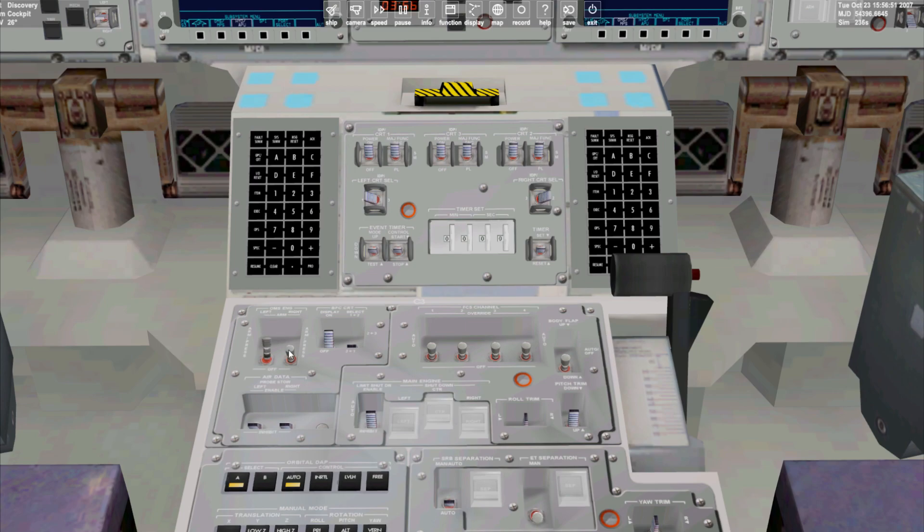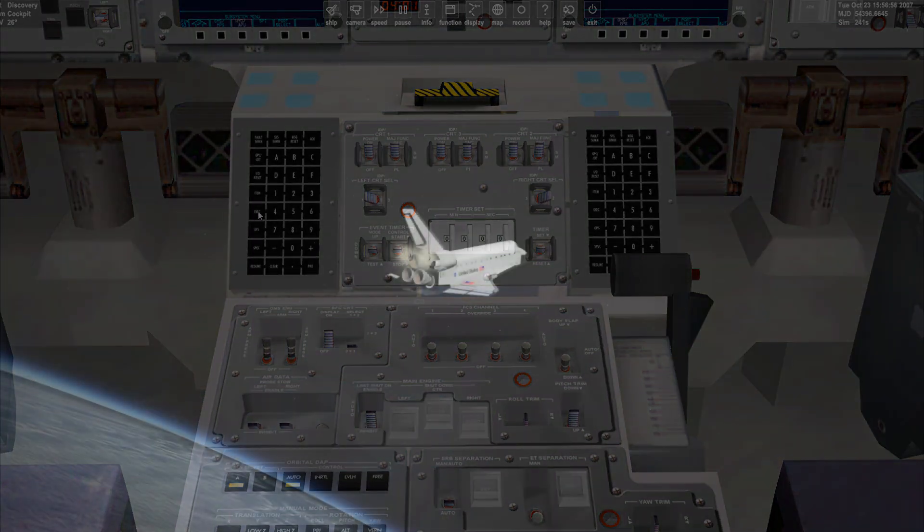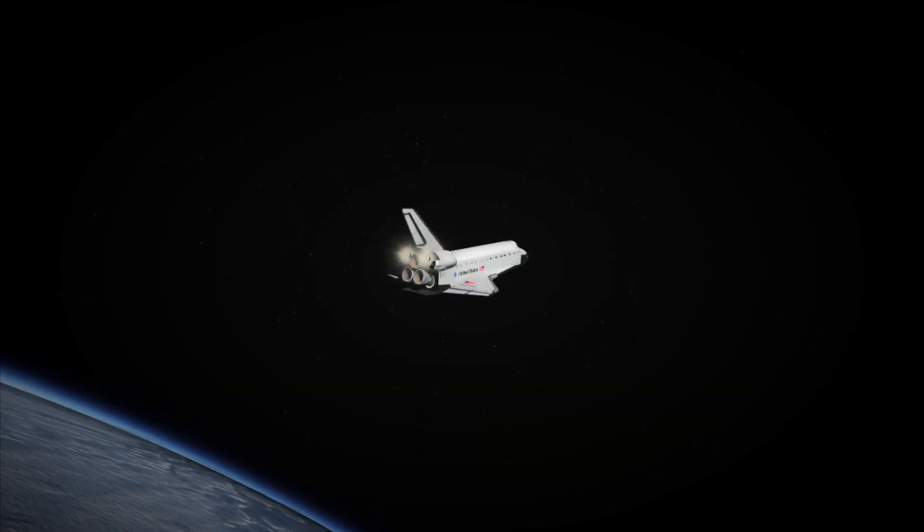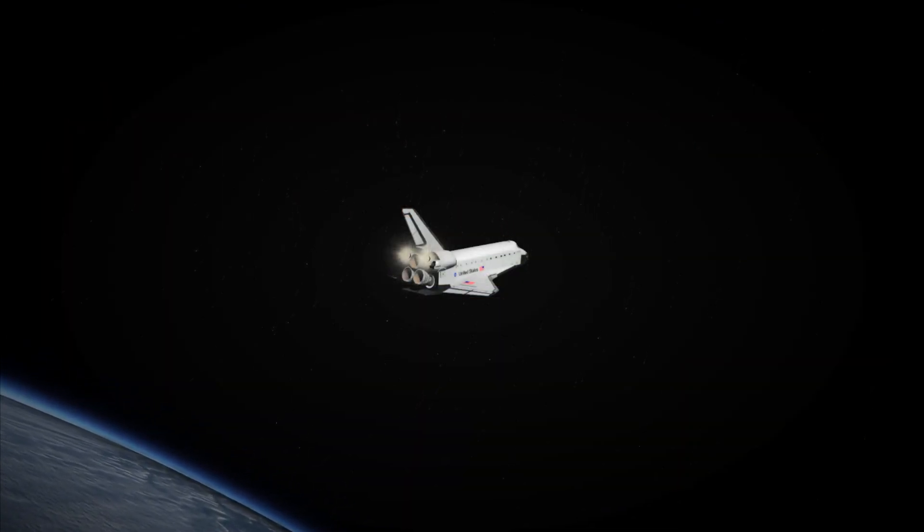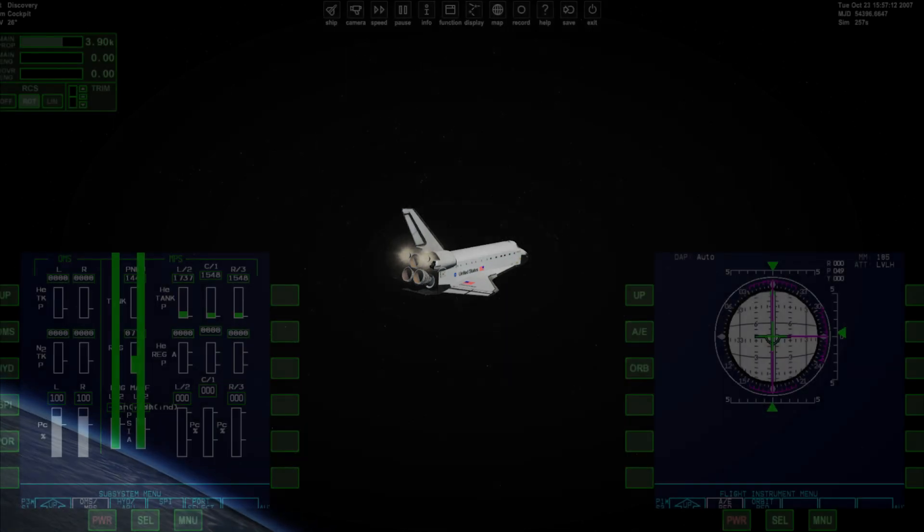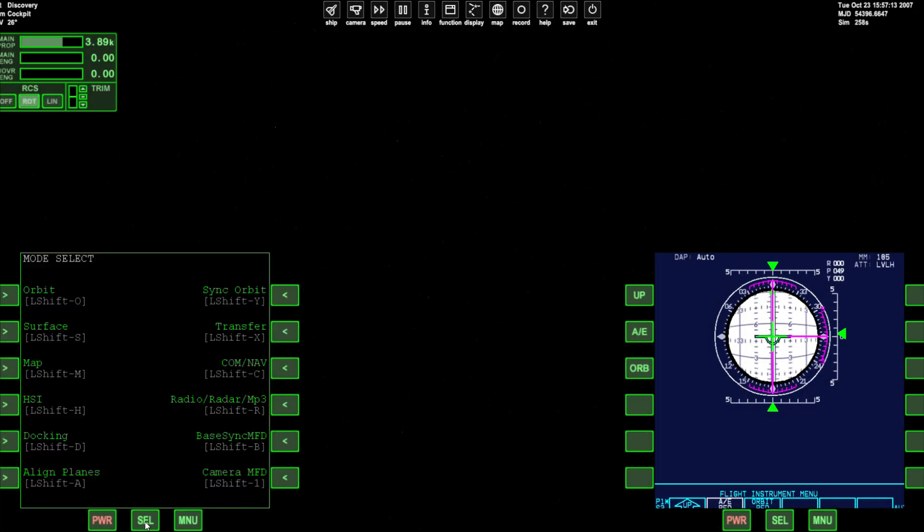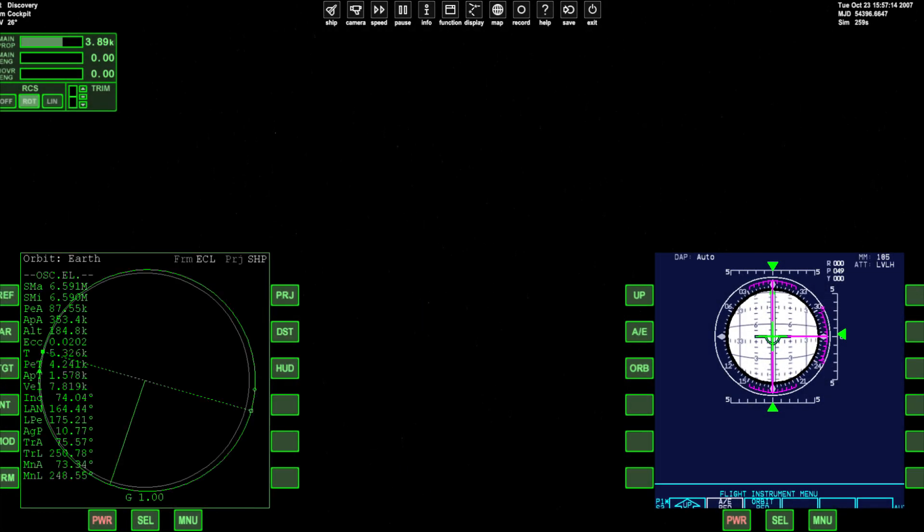When you're ready to begin your burn switch on the OMS engines then hit the execute key on the keypad. The shuttle's orbital maneuvering engines will now fire and if you head into the 2D panel view now is a good time to open the orbit MFD.